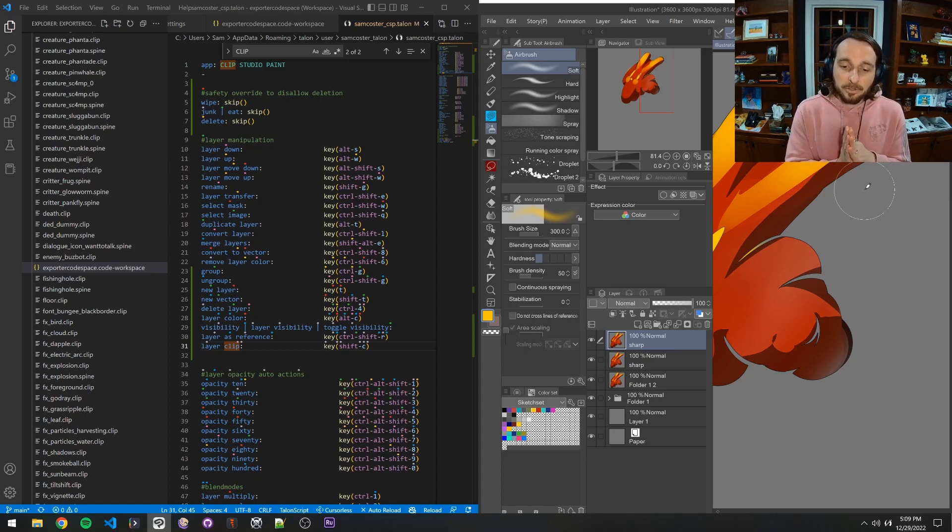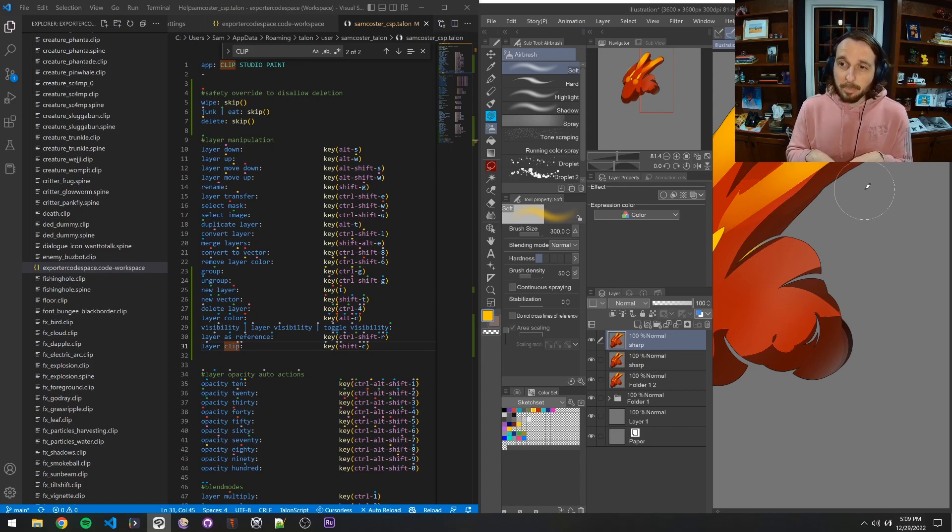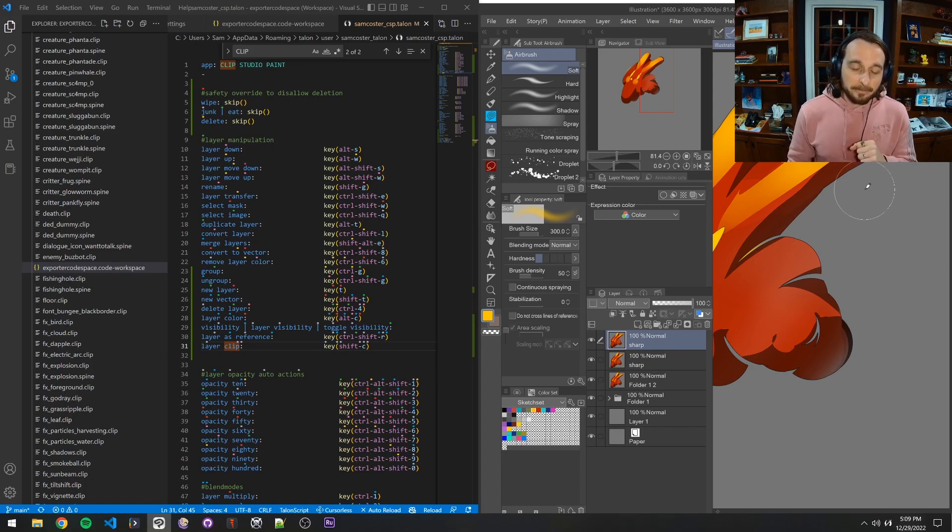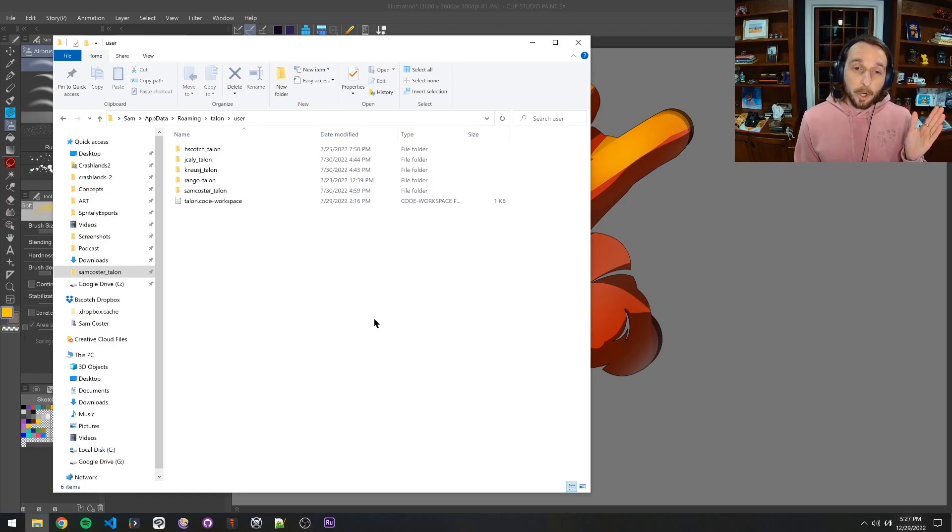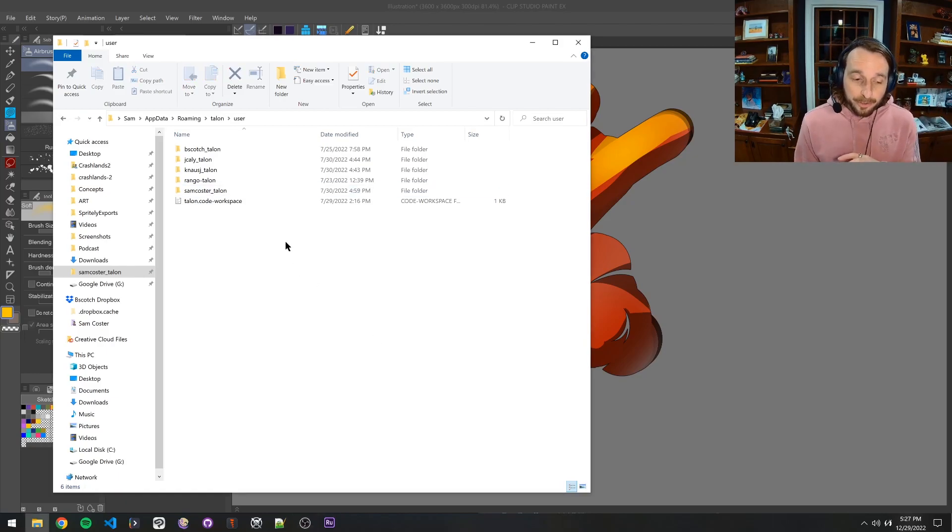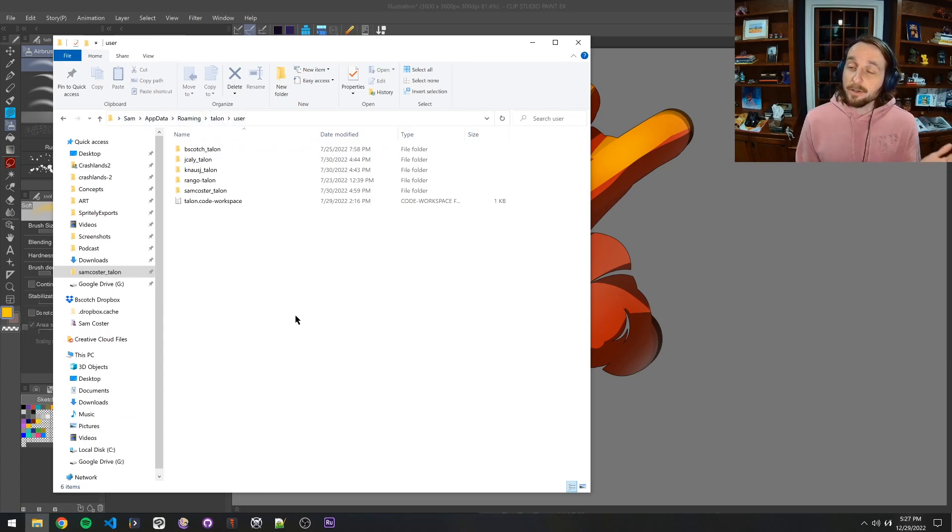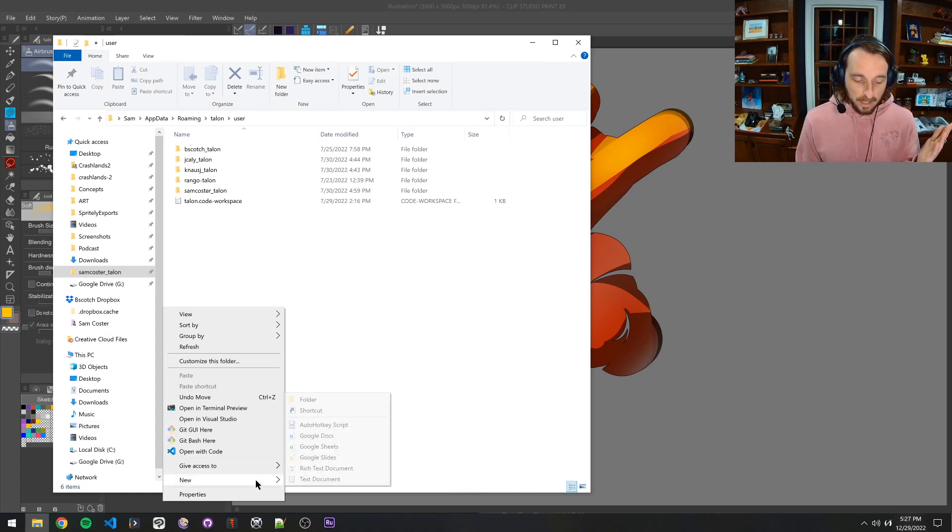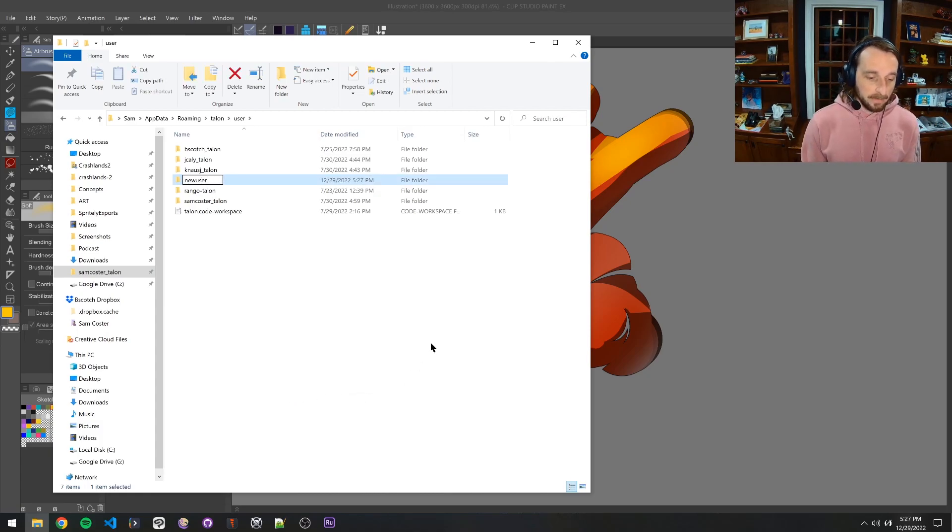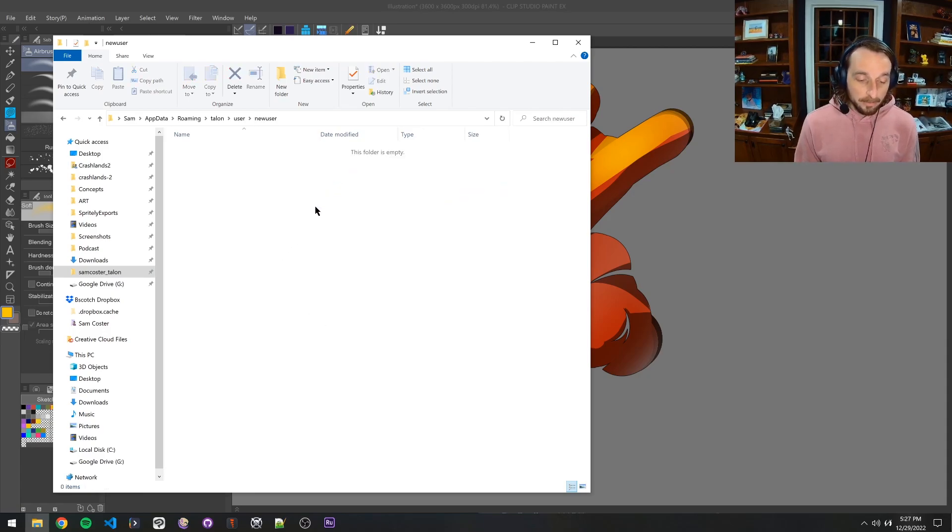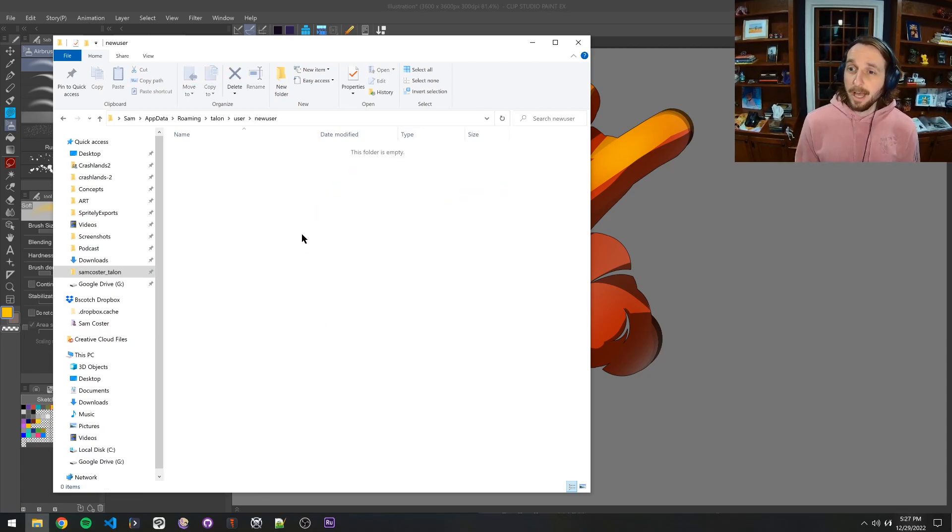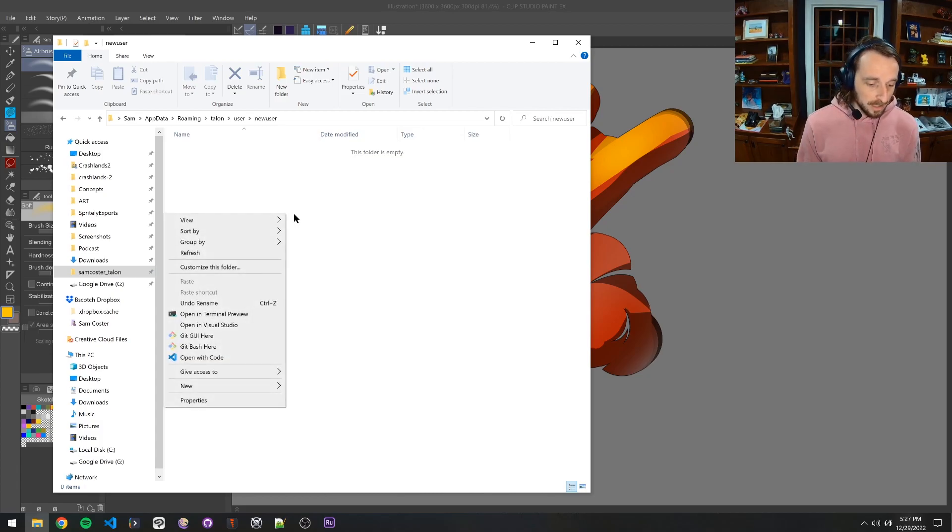But with that, we need to get into how you actually would do some cool stuff on the code side of things. You know, to make it so that you could have this do what you want inside of a program like Clip Studio Paint or Photoshop. So let's dig into that. What you're going to need to do is you're going to go back to that user folder. So again, that's app data roaming talon user, and you're just going to add a new folder. And all you do to that is you just say new folder. Put your name on it like this. So fancy. Boom. Okay. Now we go in there. Once we're in here.